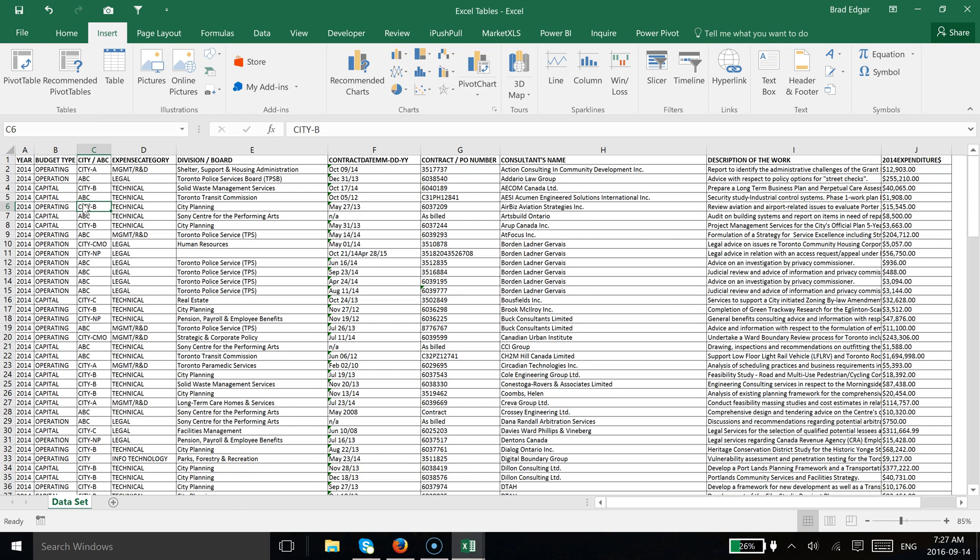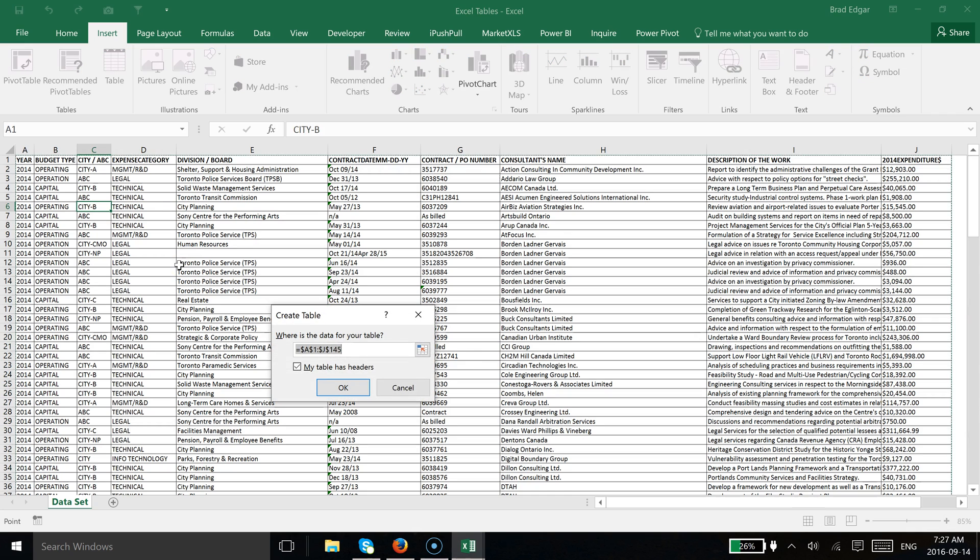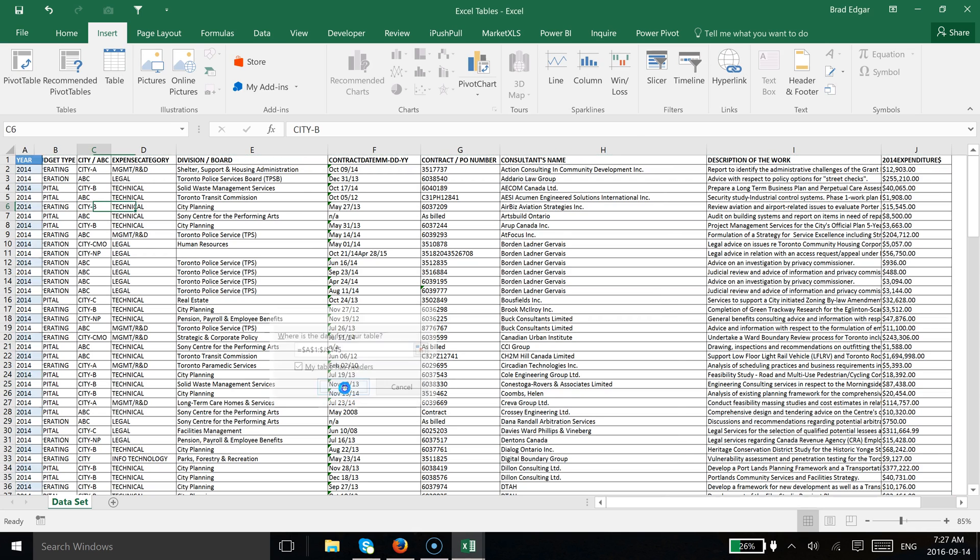If we just select again cell C5 or any cell within this dataset and hit Ctrl+T, you'll see that it's asking where's the data for your table. We've selected the entire area, and the top row of course we have selected as being my table headers. I'm going to hit OK.